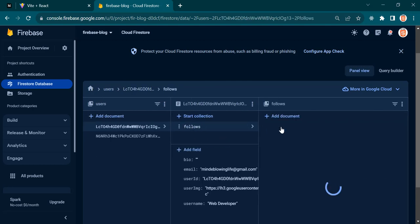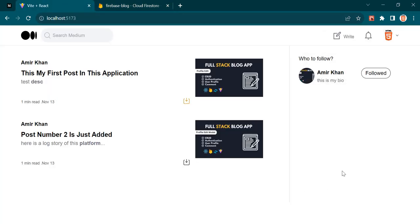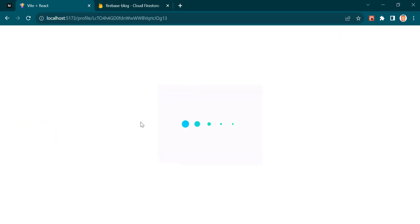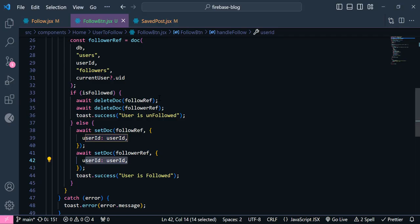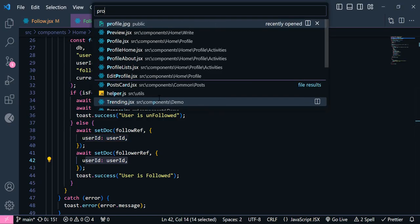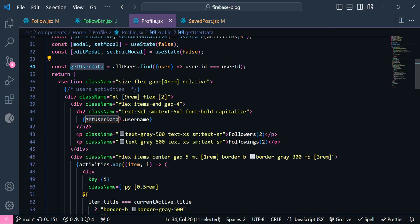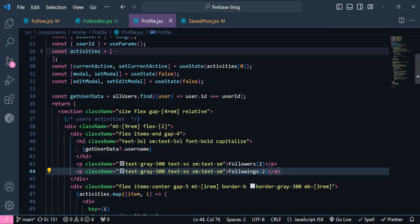And using this sub-collection we will calculate how many users have followed. And using this followers and following data, we can print it here. So I'm going to open the profile again. As you can see we have followers and following here. Now let's get this from our database. Again we are going to need this single page. So I'm going to copy this from here and inside this profile I'm going to add it.